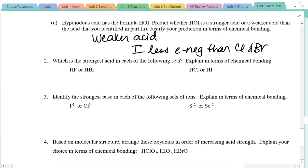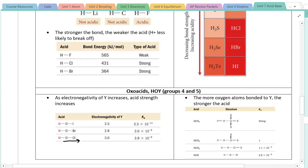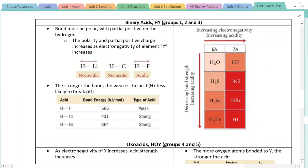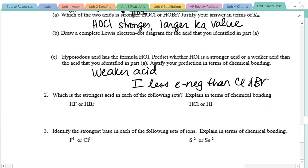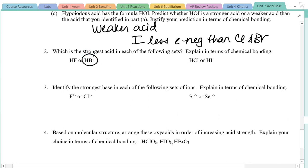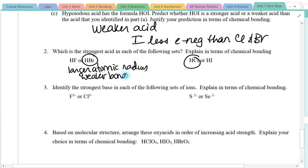Looking at problem number two, we're comparing binary acids and need to find the strongest acid in each set. We want to consider both bond polarity and bond energy. As we go down a column with the halogens, the acids become increasingly stronger because they all have relatively polar bonds, but as you go down the column the atomic radius of the atom — fluorine, chlorine, bromine — increases. The bond becomes weaker, making it easier for the hydrogen ion to break off. So the halogen closer to the bottom of the periodic table gives the stronger binary acid — that's HI, with its larger atomic radius and weaker bond.